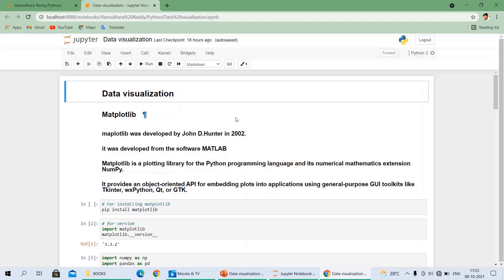Matplotlib was developed by John D. Hunter in 2002. He was a neurophysicist. The history of Matplotlib is: at that time in 2002, there was software called MATLAB where only one user could use the software. In that case, John D. Hunter thought to develop software for multi-users. Using the back-end version with the same syntax as MATLAB, he developed Matplotlib. Simply, Matplotlib was developed from MATLAB — that is the history of Matplotlib.